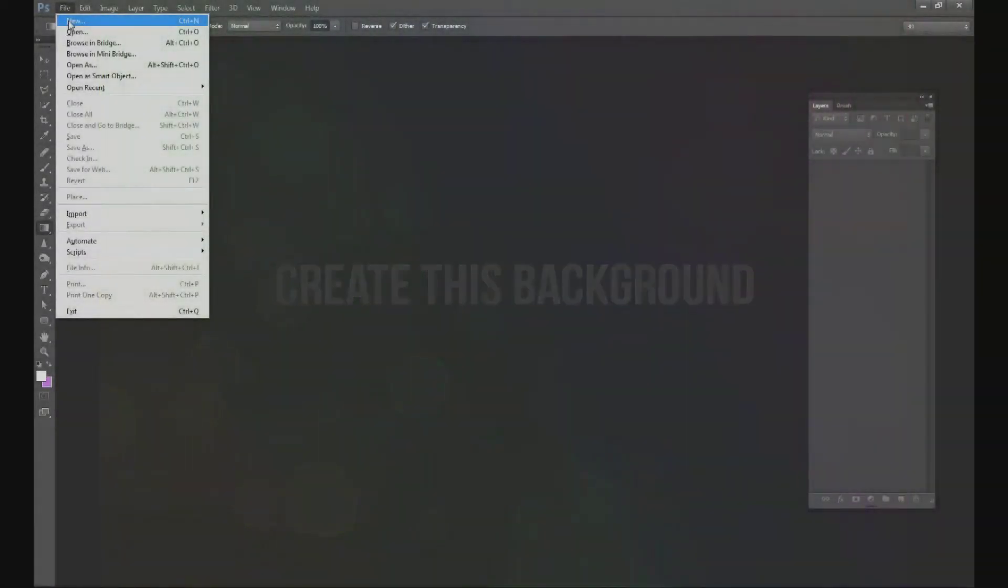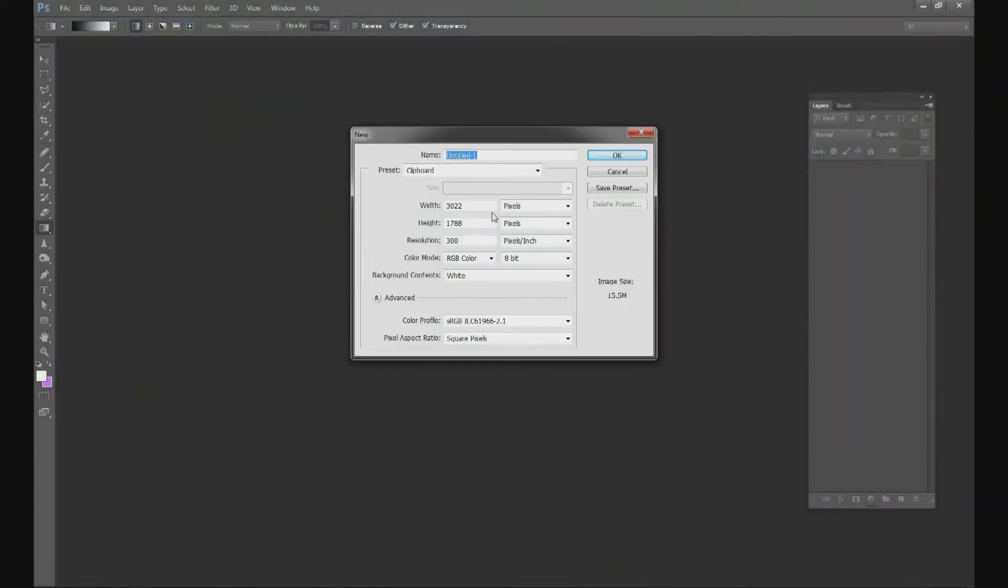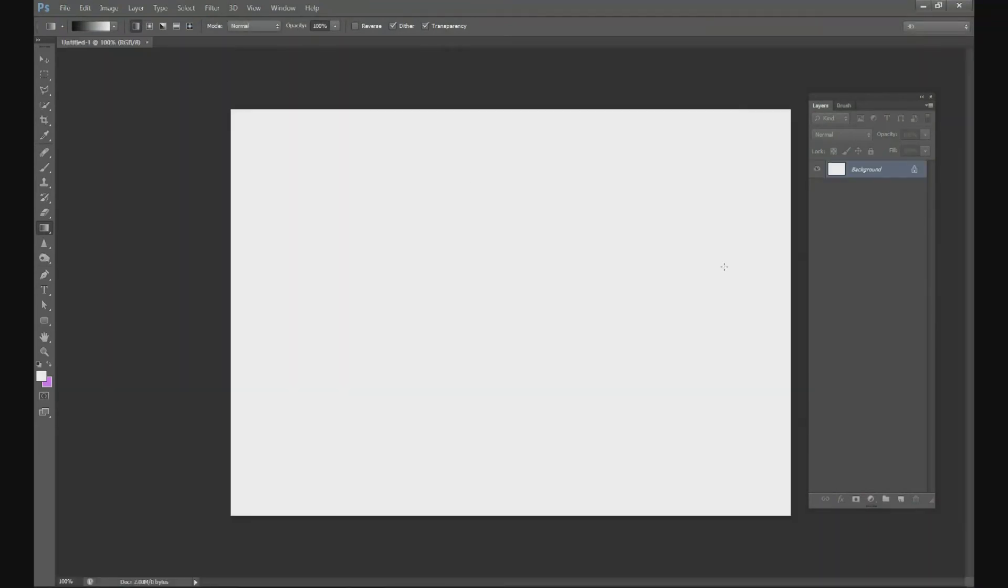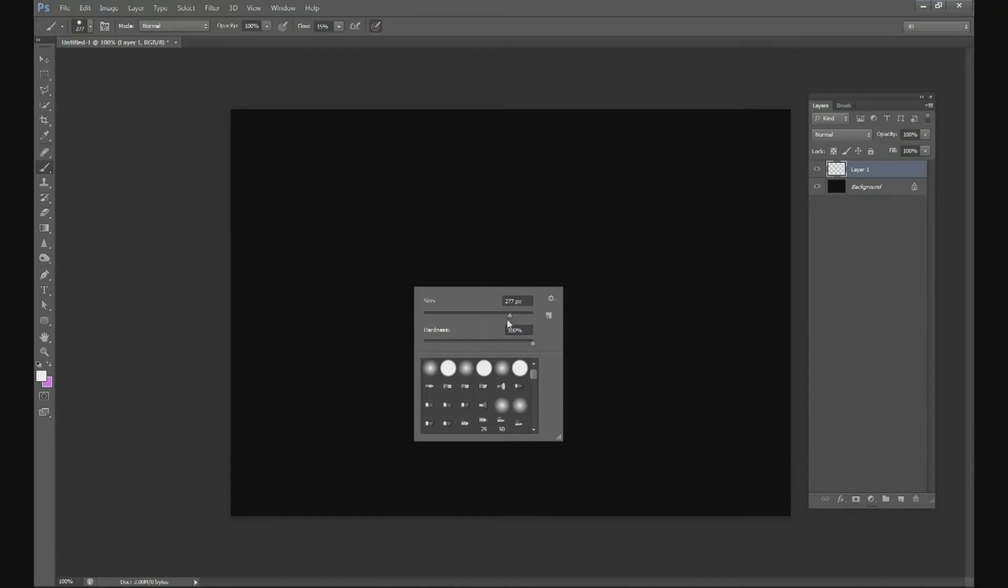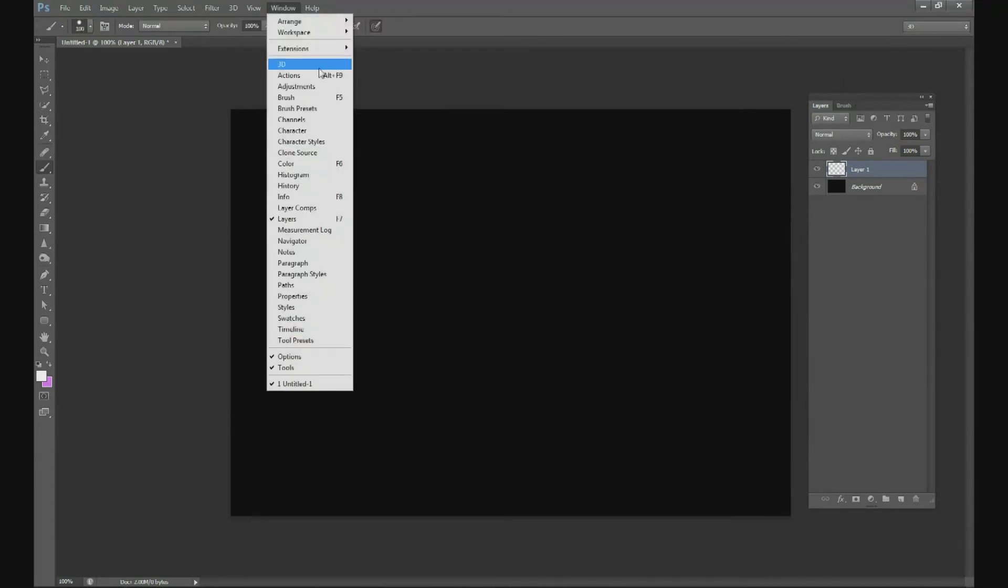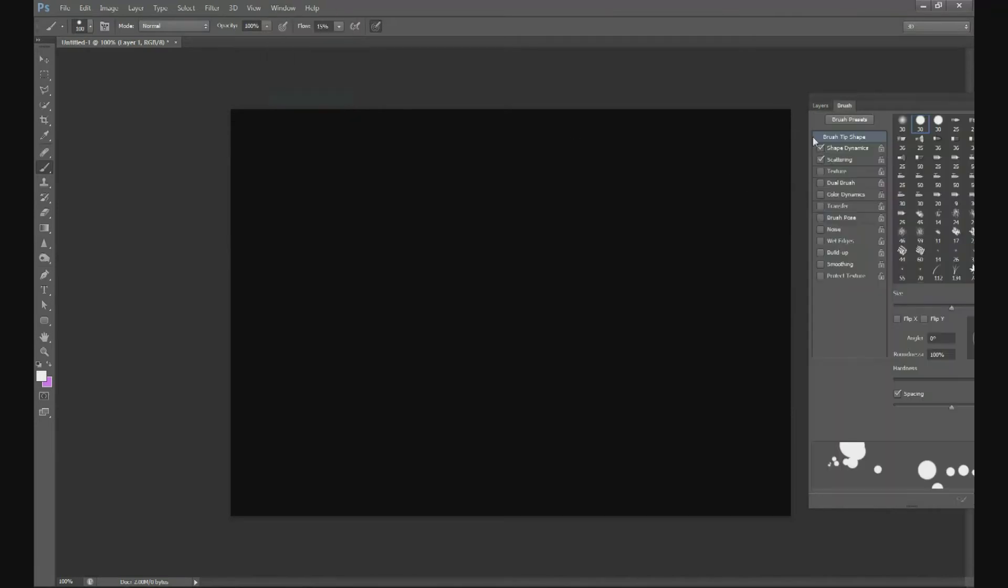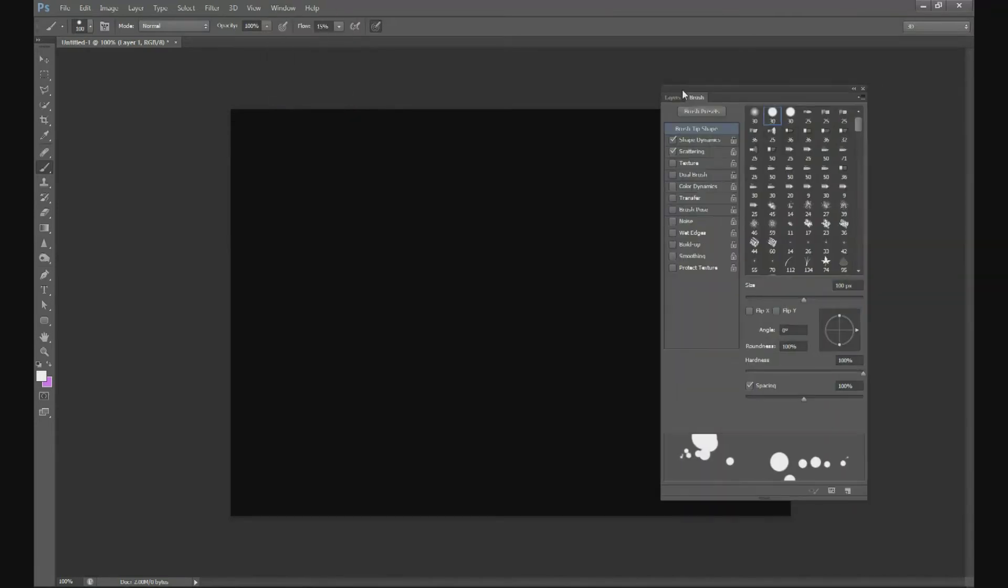Go to File and New. Our width is going to be 1000, our height is going to be 700. Do Control+I to change your background to black. We're going to grab a white brush and change it to about 100 pixels at 100 percent hardness.